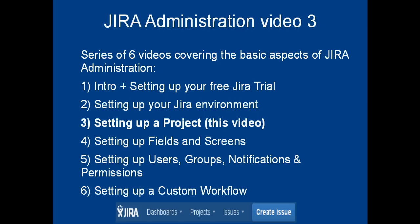And in the third video, which is this video, we'll be looking at how to set up a basic project using all of the system defaults. Then in later videos we'll look at fields and screens, users groups, notifications, permissions, and workflows, which should all allow you to bespoke your project far further.